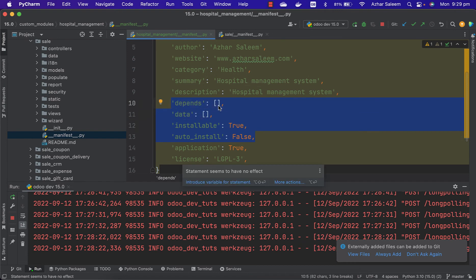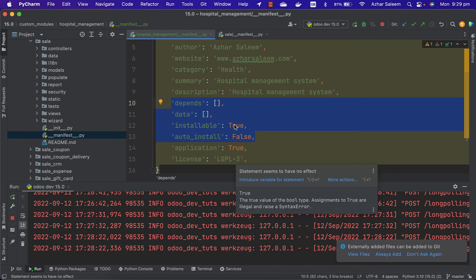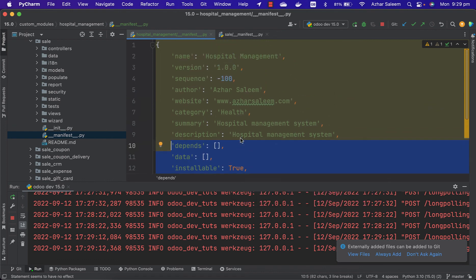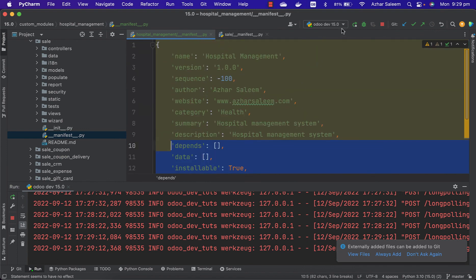We have to use these both many times. Installable by default, even if you don't mention it, is true, and auto install is false by default. That's for this video. In the next video we will start to create our database models.